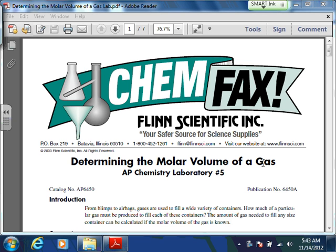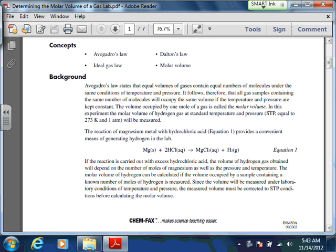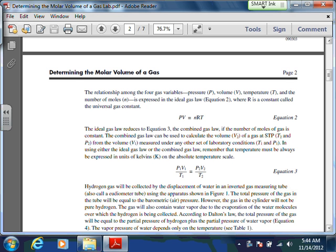This video is going to explain the determining the molar volume of a gas lab that we're doing a little bit later this week. Essentially what we're doing is reacting magnesium with hydrochloric acid, which is going to generate hydrogen gas. We're going to capture that hydrogen gas in a tube and do some calculations to figure out the volume of a gas at STP. The volume of one mole of gas at STP should be 22.4 liters, and we're going to see how close we can get to that actual value in the lab.